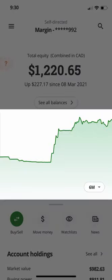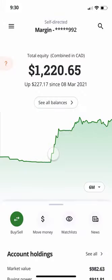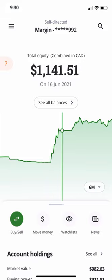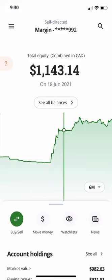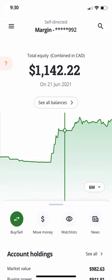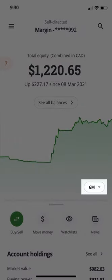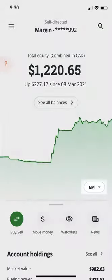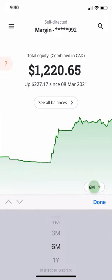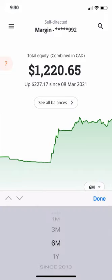Next, you'll see a chart showing your total equity over time. You can tap and hold anywhere on this chart to see your balance at any given point. In the lower right of the chart, you can see the timeframe. This shows six months by default, but you can change it by tapping and selecting a new timeframe.